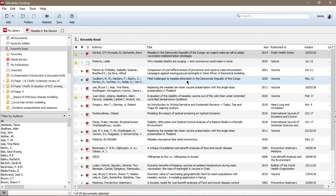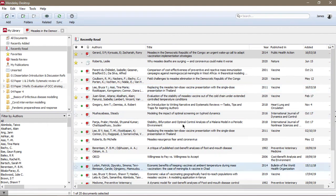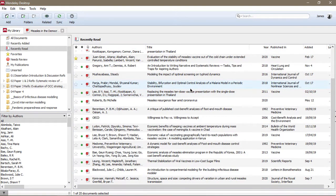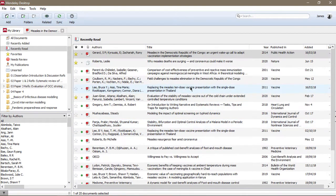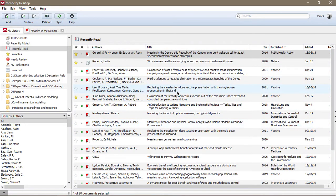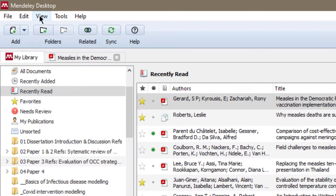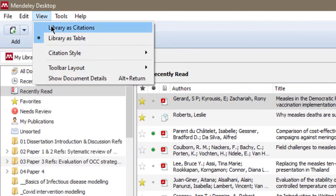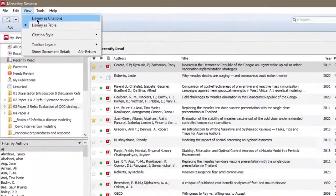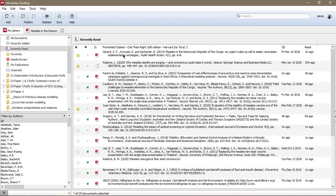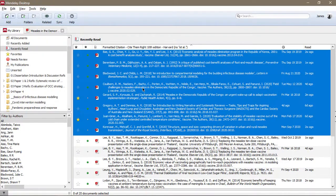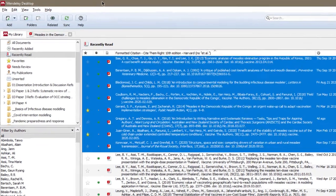Now that you're there—and this is Mendeley, usually this is how the references are displayed in Mendeley—to generate a bibliography list, first go up to View and then come to Library as Citations. When you click on it, you realize that the references have been displayed in a different way.